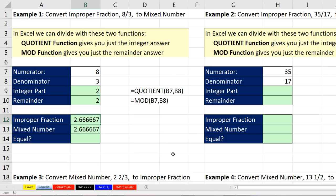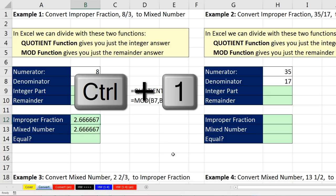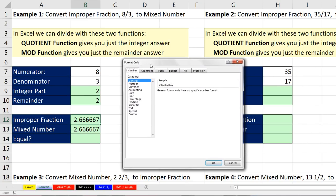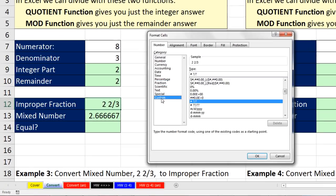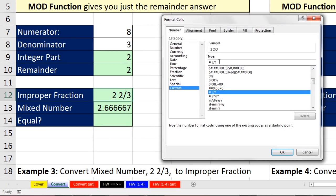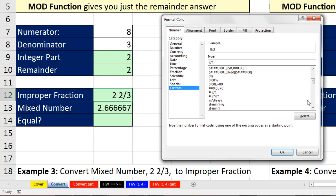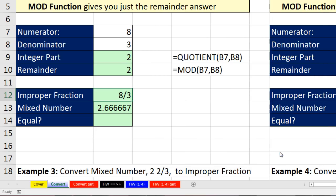Now let's properly format. I'm going to select that cell, Control-1. In Category, I want to come down to Custom. I want Improper, Single Digit — that's the question mark — slash, Single Digit — that's the question mark. There it is, 8 thirds. Click OK.